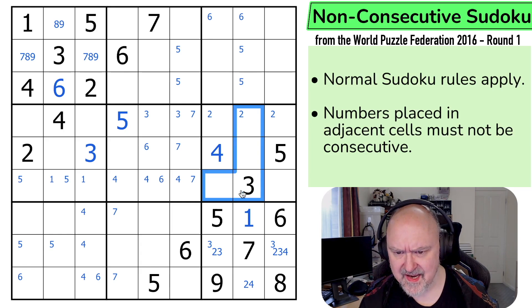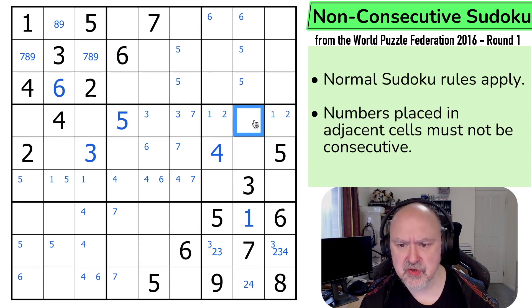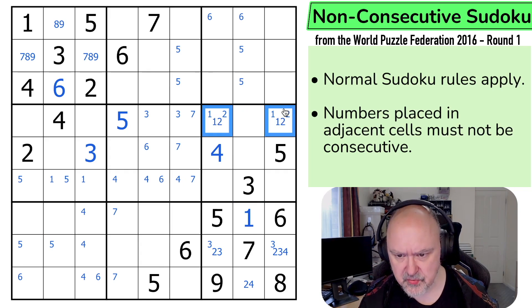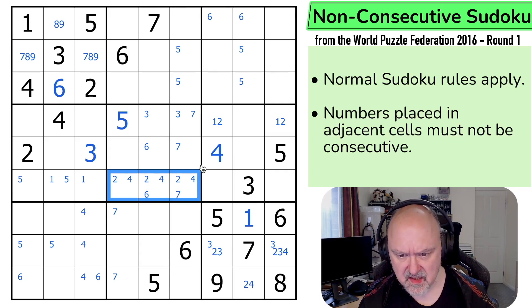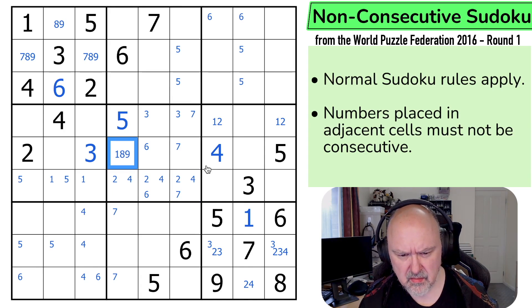So 1 is not in any of those — 1 is in one of those two. So this can't be a 2, because if this was a 2 it would be next to the 1. This is a 1, 2 pair. So 2 is down here, 2 is down here. What can this be? Can't be 2, 3, 4, 5, 6, 7. This is 1, 8, or 9. This puzzle is weird.